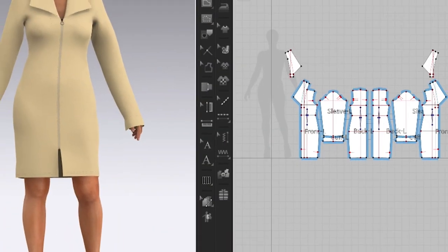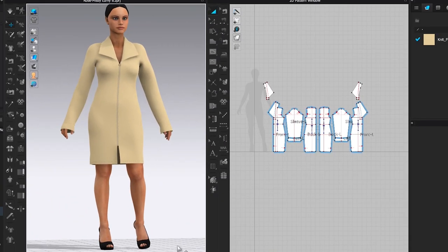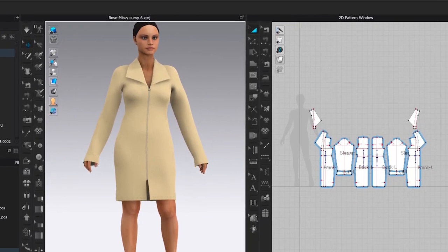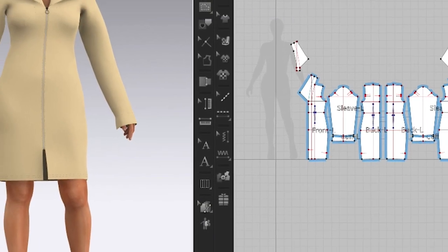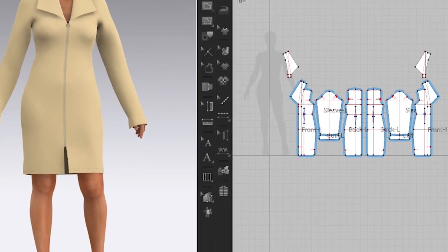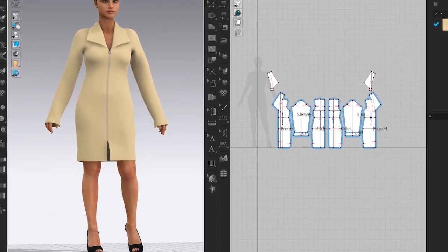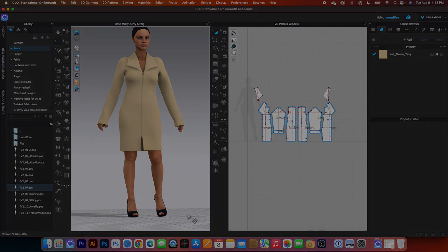There you have it! I hope you guys find the video helpful. If you like the video, be sure to give it a thumbs up and subscribe to Encoder Fashion for more awesome videos like this. Thanks for watching, guys.